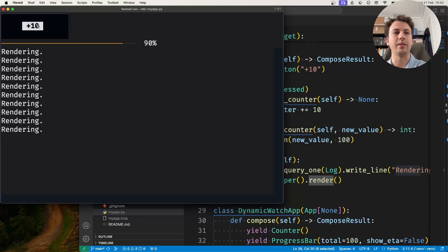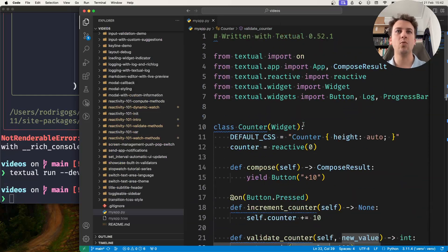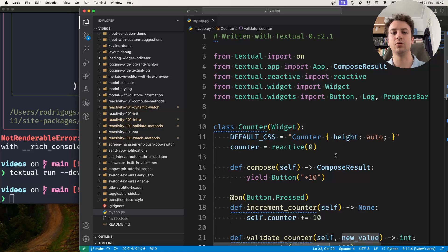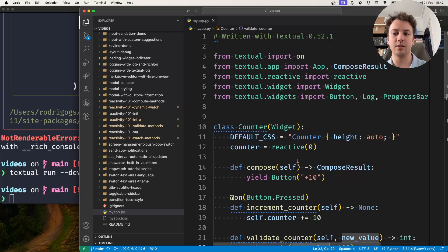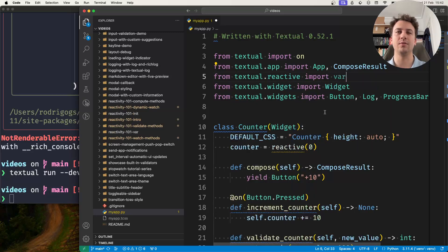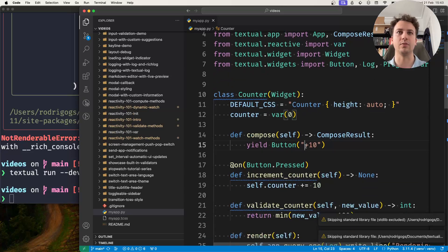For situations where I want the magic of a reactive but I don't want the widget to re-render — because for some widgets it's not fine to re-render them repeatedly — what I can do is, instead of importing reactive, import var, which is short for variable. This var creates a reactive attribute that does not force a re-render of the widget.